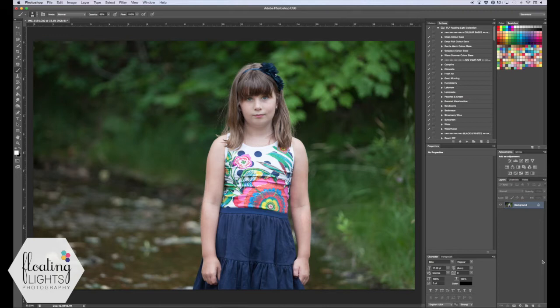We're going to start with this image here. It is straight out of camera — I haven't done any touch-ups or anything to it — and I'm going to start with duplicating the background layer. To do that on a Mac you're going to hit Cmd J; on a PC it's Ctrl J, and you've created the second layer.